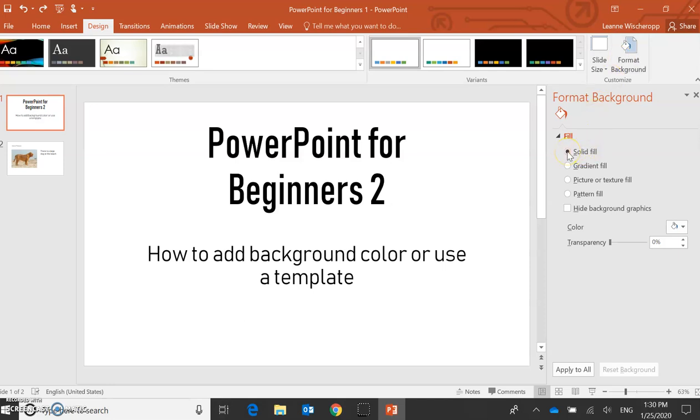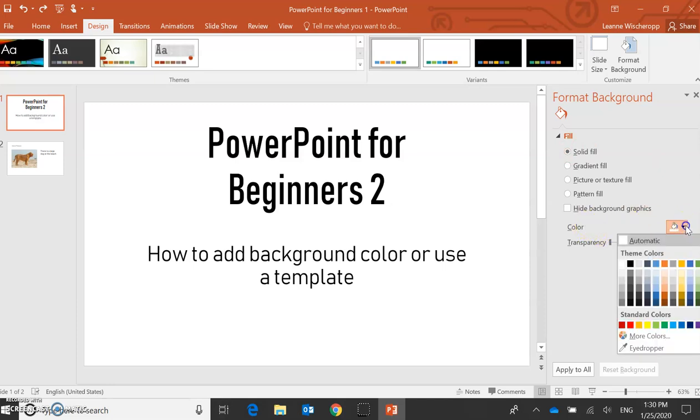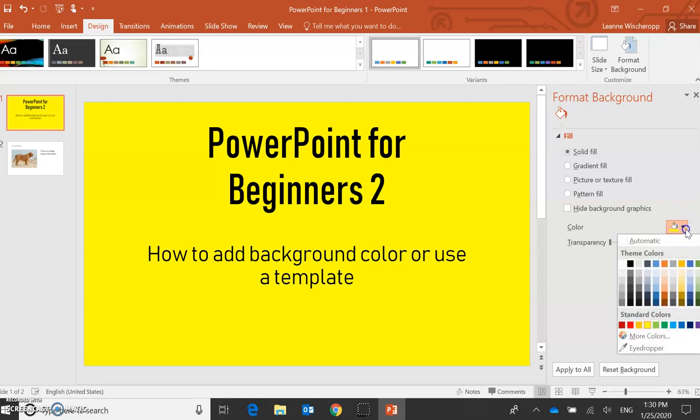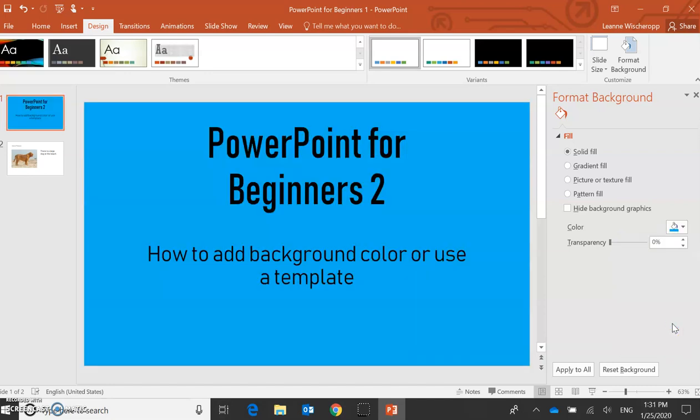Solid fill means it'll be all one color. So let's go to color here, click the box down, and I can choose any one of these colors. Let's say I might like this yellow one, so I'm going to press that one. Do I like it? I can easily change it to a different color. Maybe I want the blue.